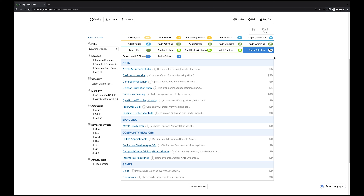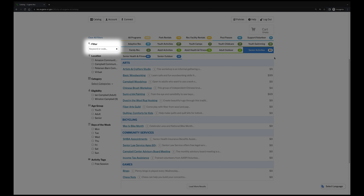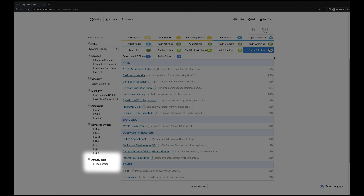There are multiple ways to find what you're looking for. If you found a program in our Eugene Rec guide and want to find it in our system, you can search by keyword. You can select just the location you want, which filters the classes to just those being offered at a specific place. You can also filter to look at only the programs that are free.